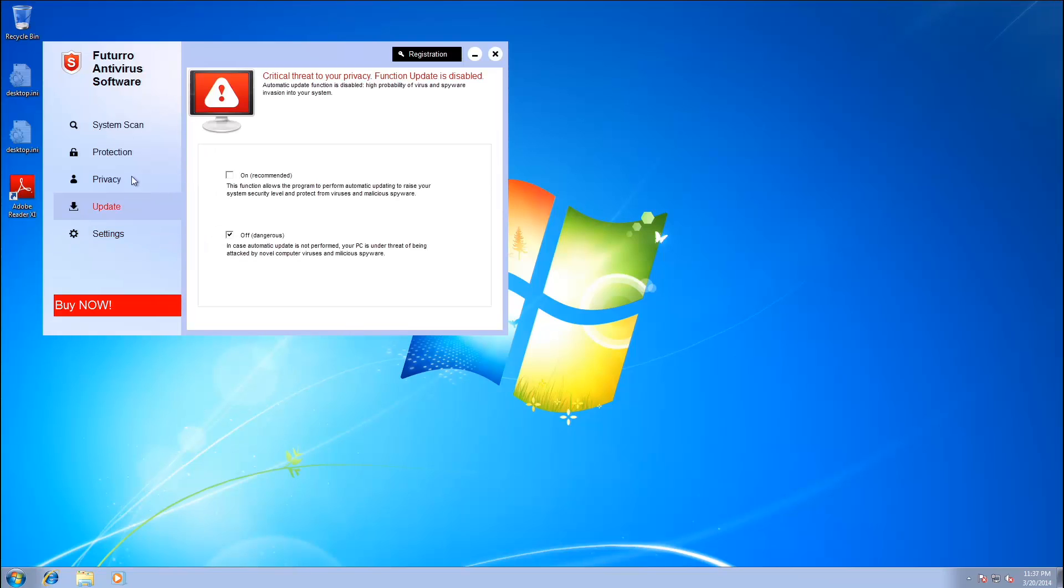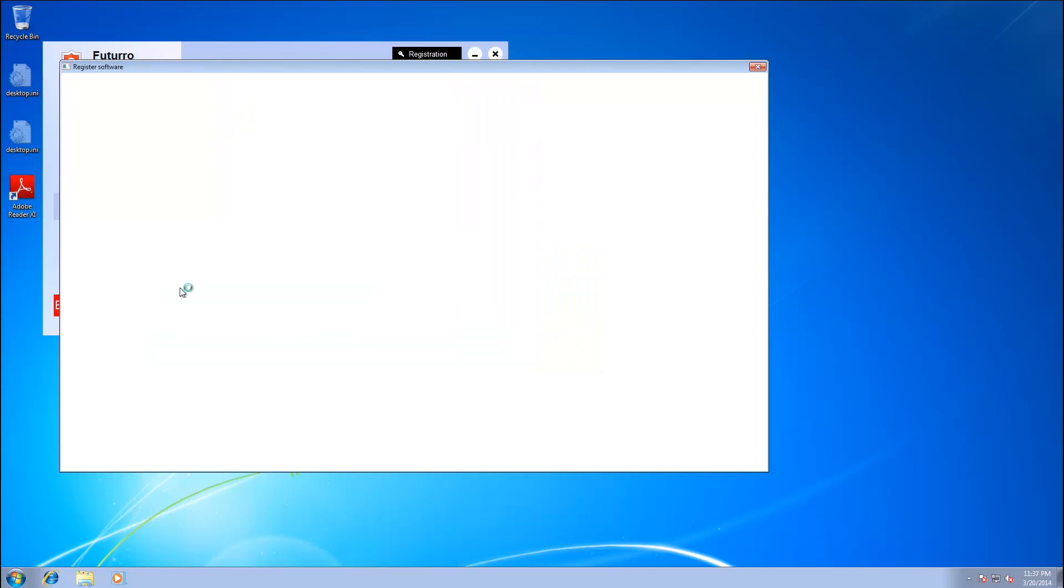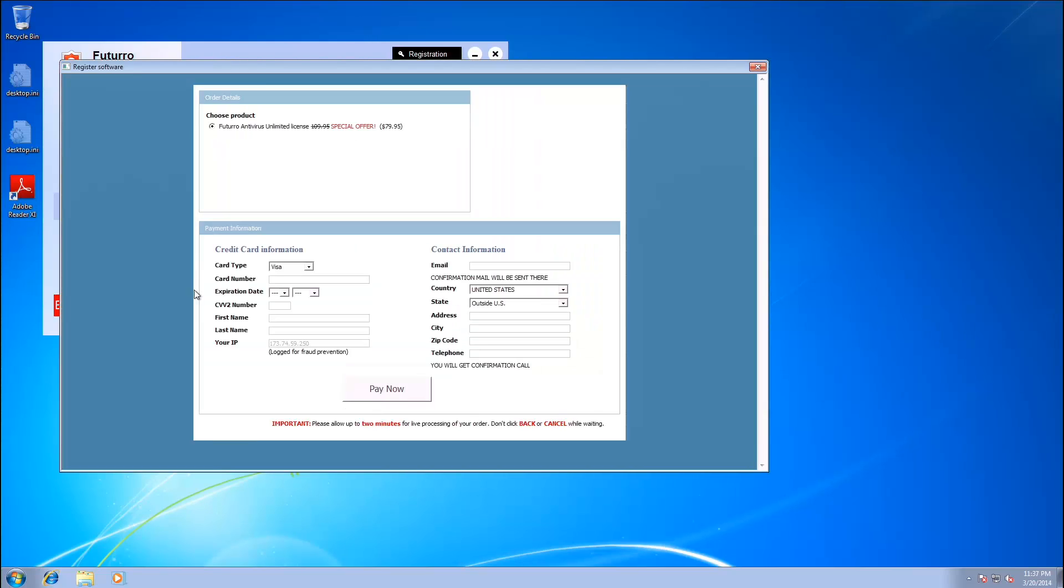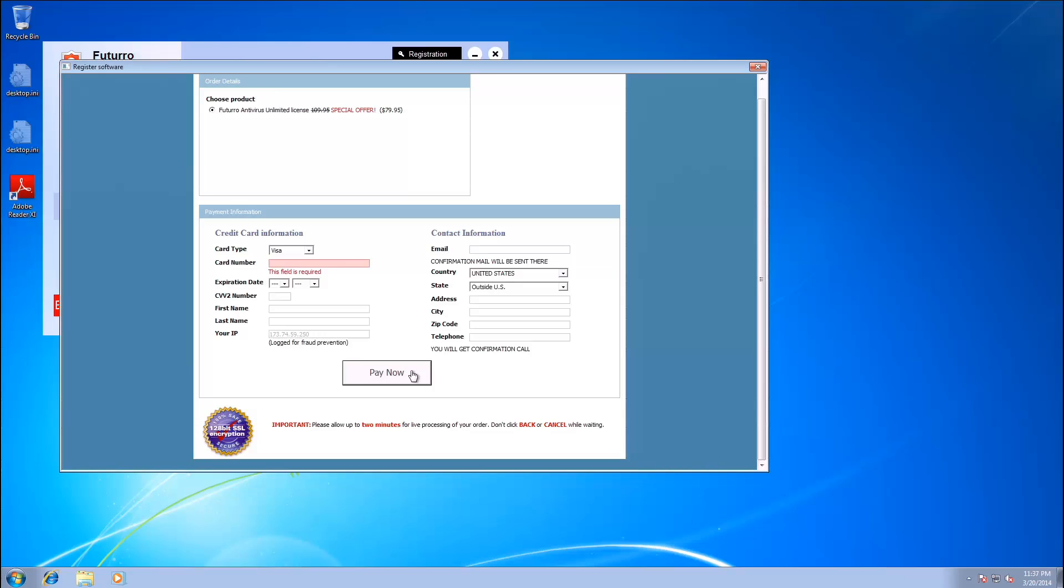Let's go ahead and try to turn on our update. And let's get our serial number. Register software. Get a window. At least it doesn't full screen. So, yeah. Pay now.